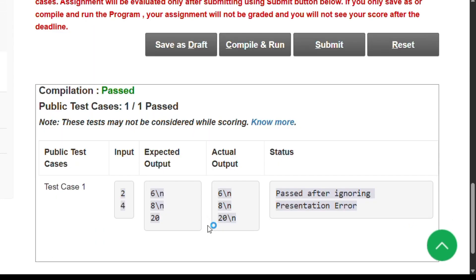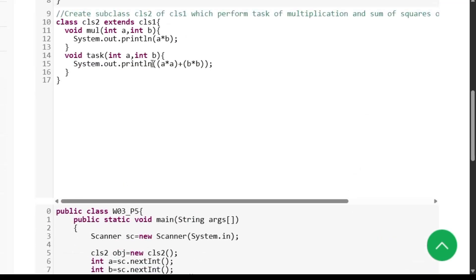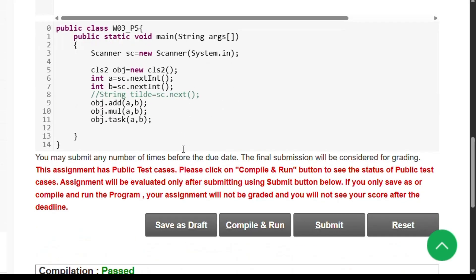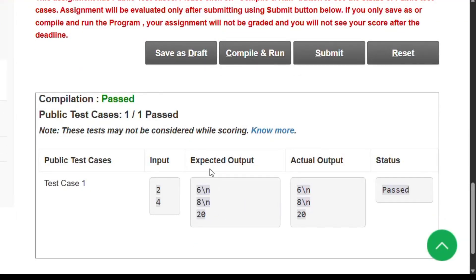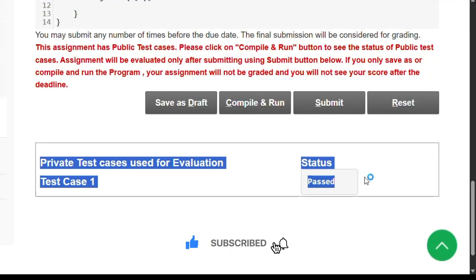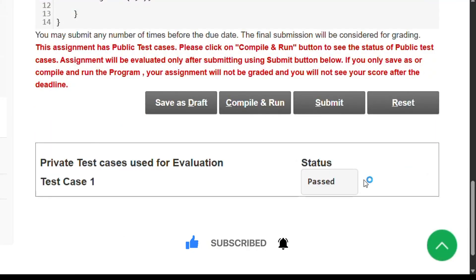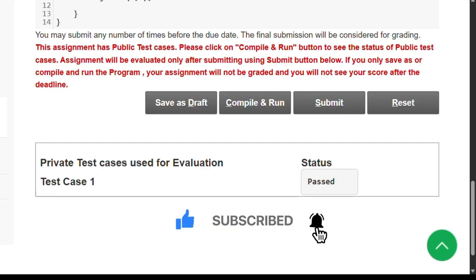We click Save as Draft then Compile and Run, but the expected output doesn't match because there is an extra new line at the last row. To fix this, we change println to print in the task method. Again click Save as Draft and Compile and Run — now the expected output matches the actual output, status is passed. Click Submit and private test cases are passed. Thank you for watching; if you found this helpful please subscribe and press the bell icon.